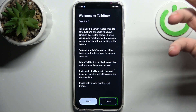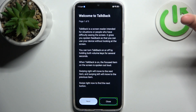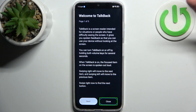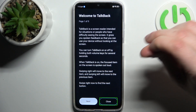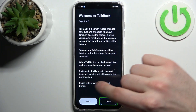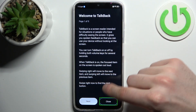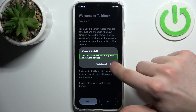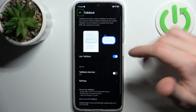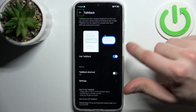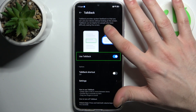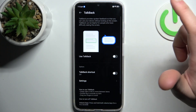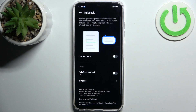You tap on a button and it gets spoken out loud. It also tells you that to activate a button you have to double-tap — not specifically on that button, but anywhere on the screen. To disable TalkBack, find the switch, double-tap it, then double-tap again to confirm, and that's how it's done.